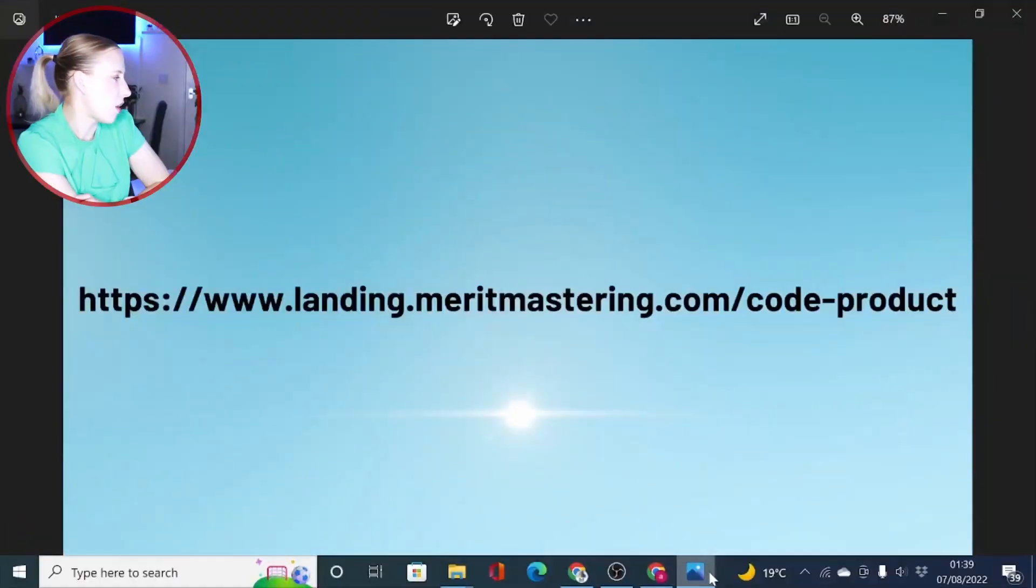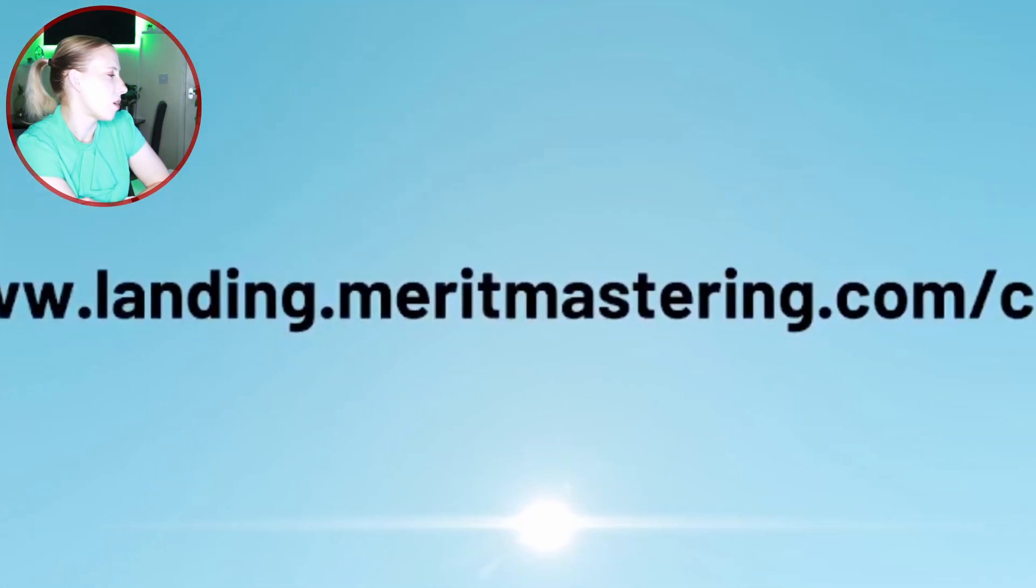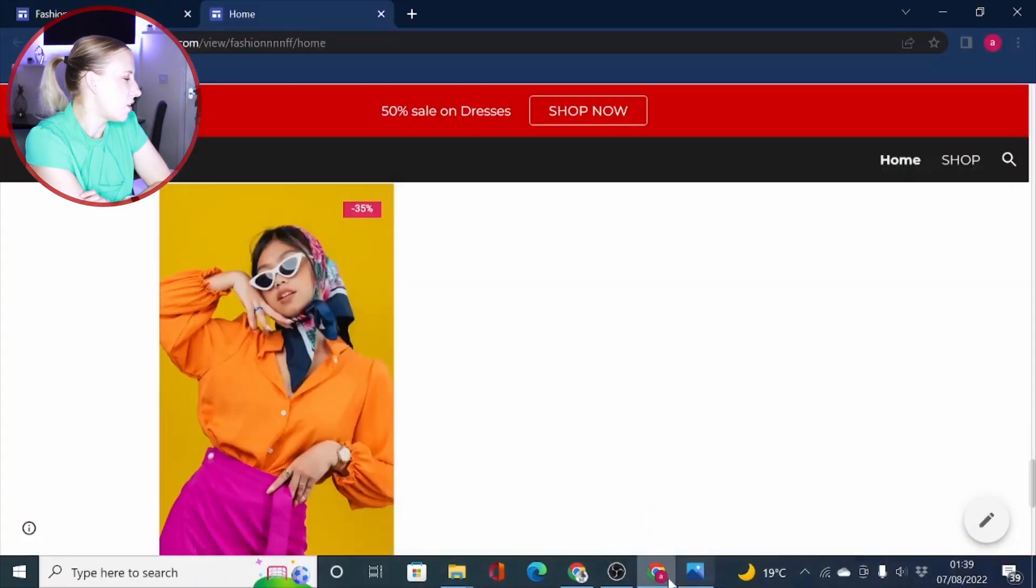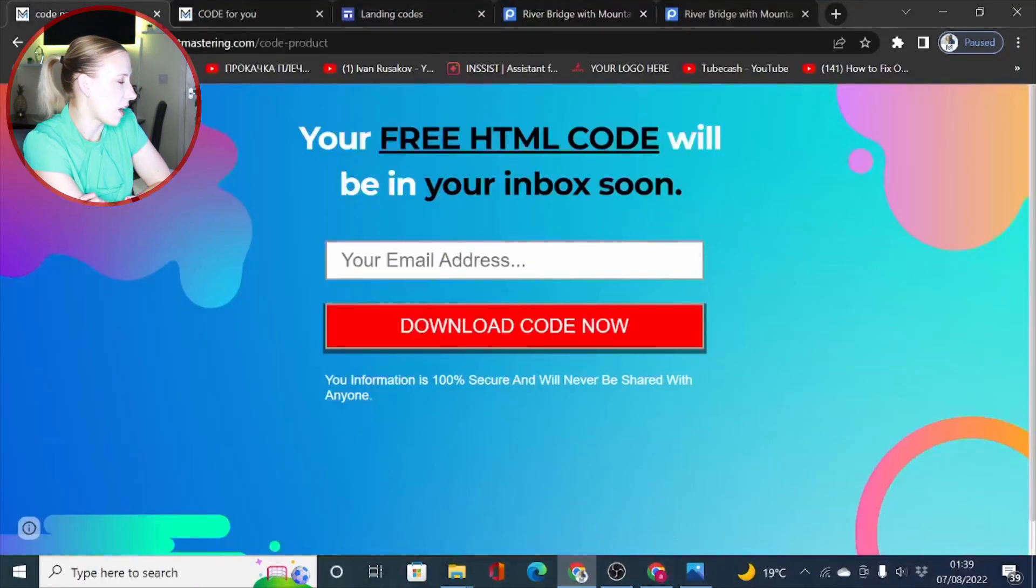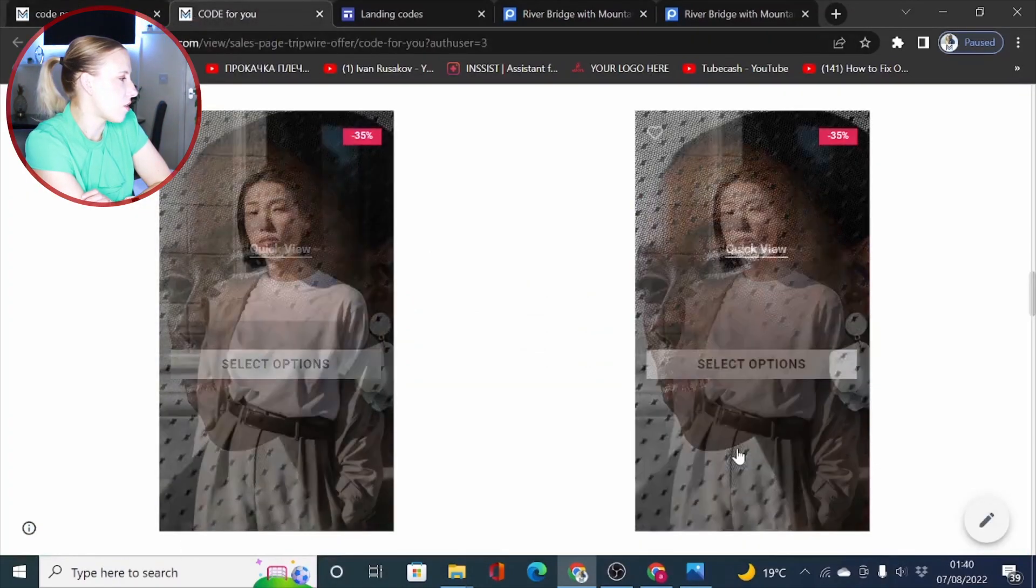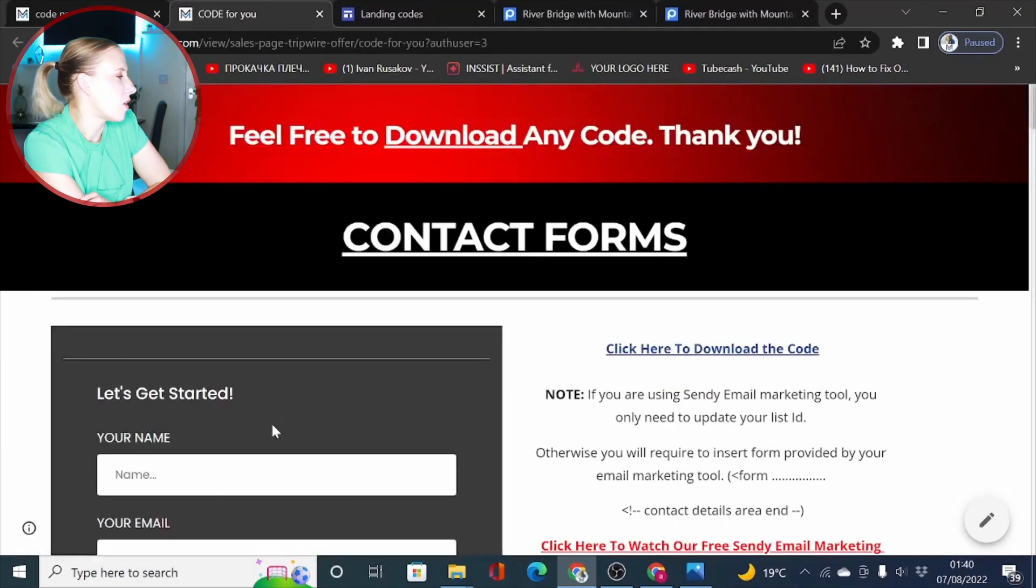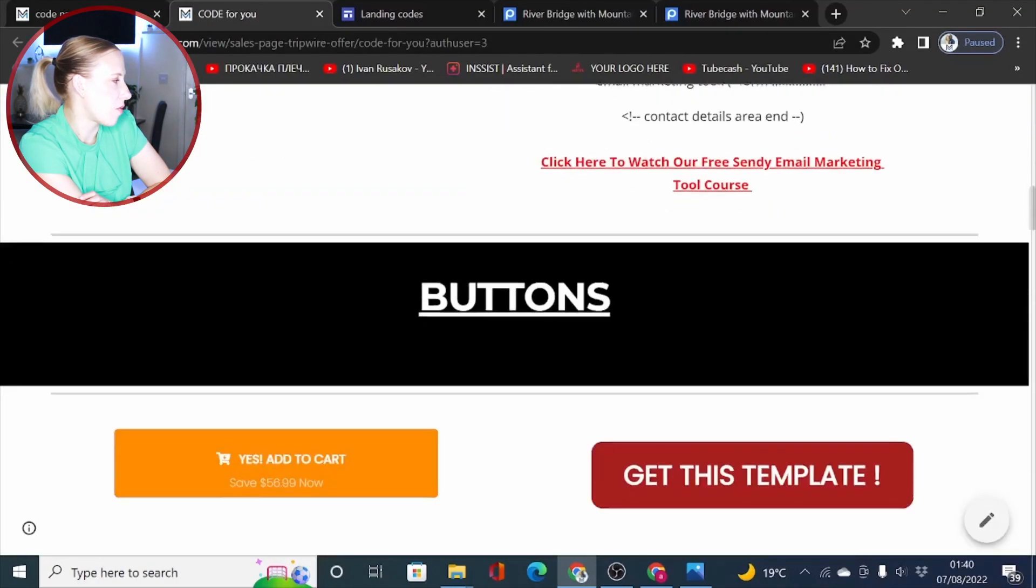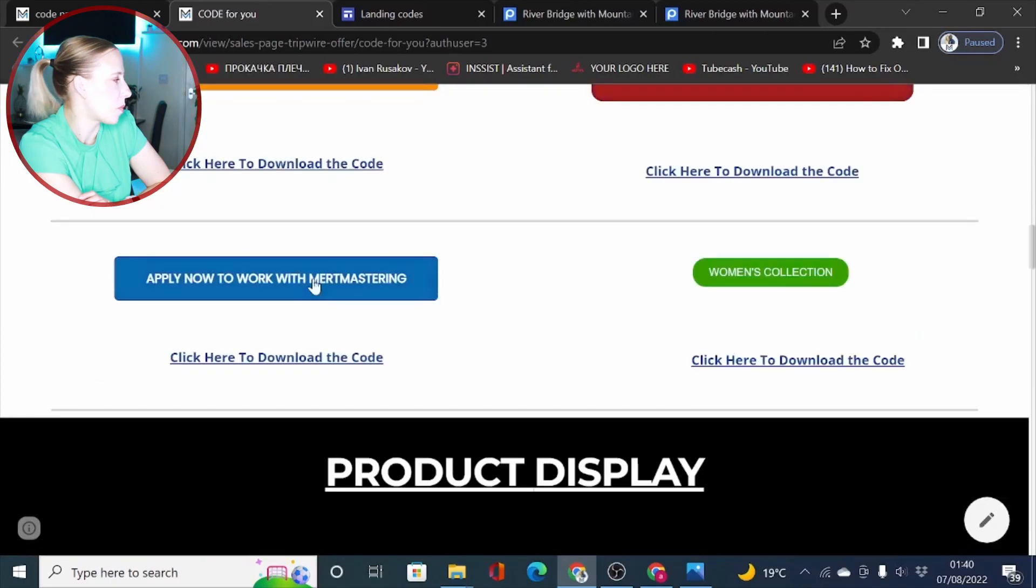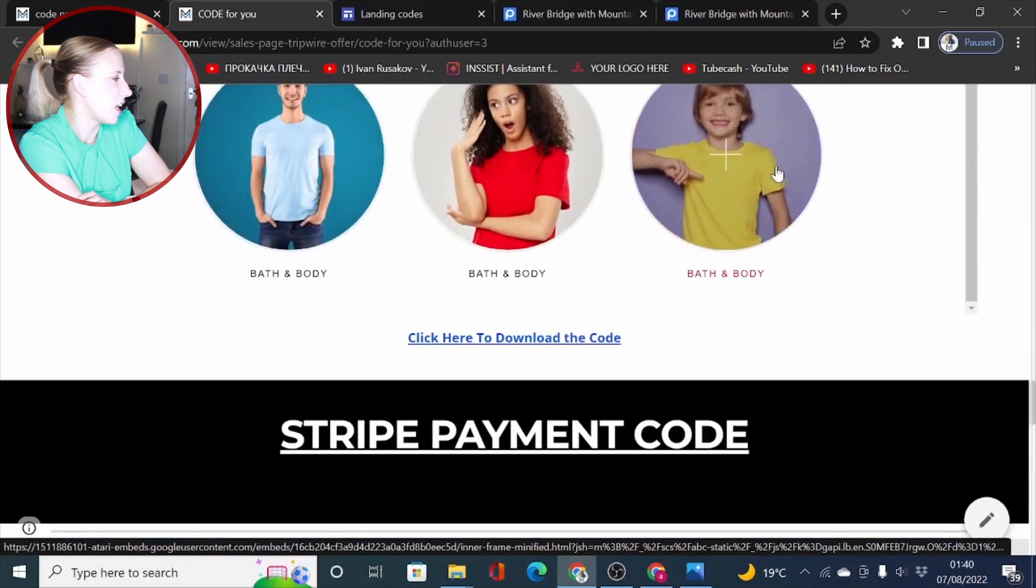Now, if you haven't had any access to the codes yet, all you have to do is head to the URL wanting.meritmastering.com slash code dash product. Then you will land on a page looking like this. You will have access to these codes I have just showed you and even more. You will also have access to contact forms, subscribe forms, some more HTML buttons you can use on your web pages built with Google Sites and also some more effects right here.